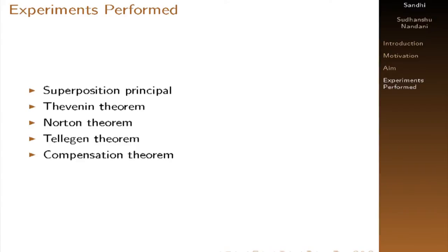I successfully used like superposition, Thevenin, Norton, Tellegen's and compensations. So let me show it in the Sandi.